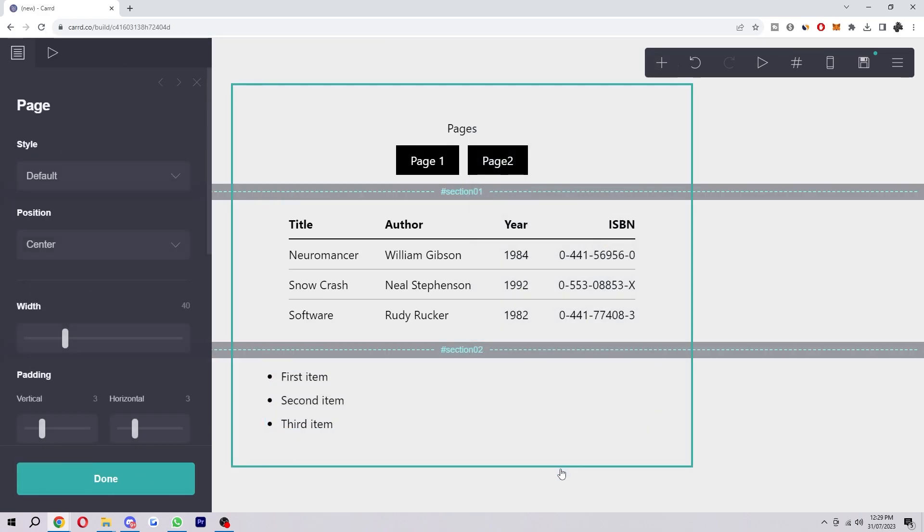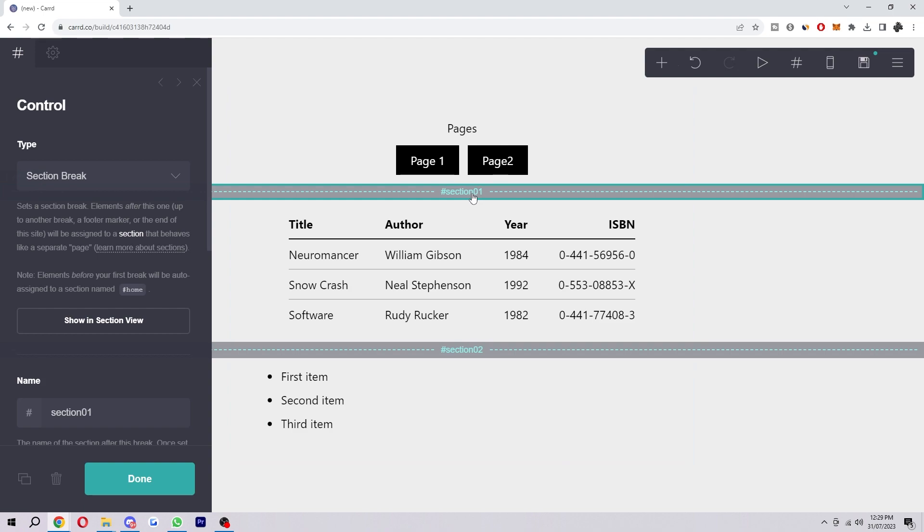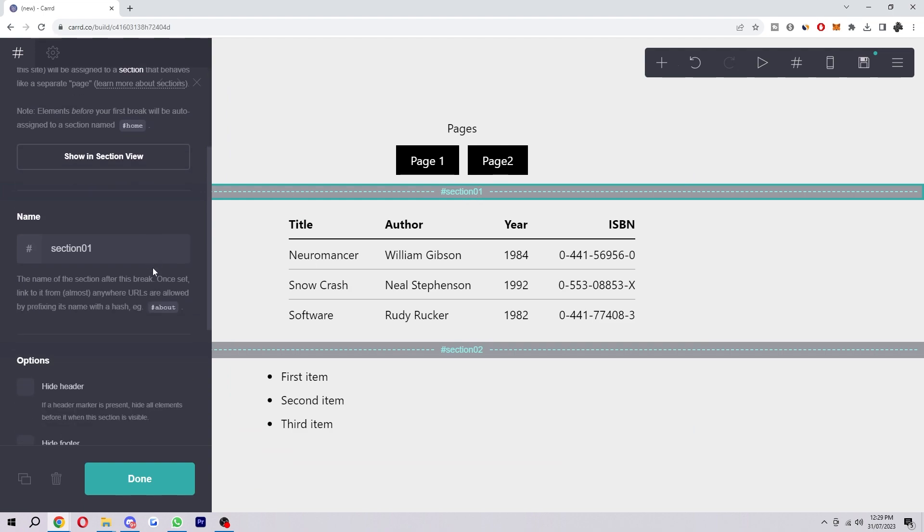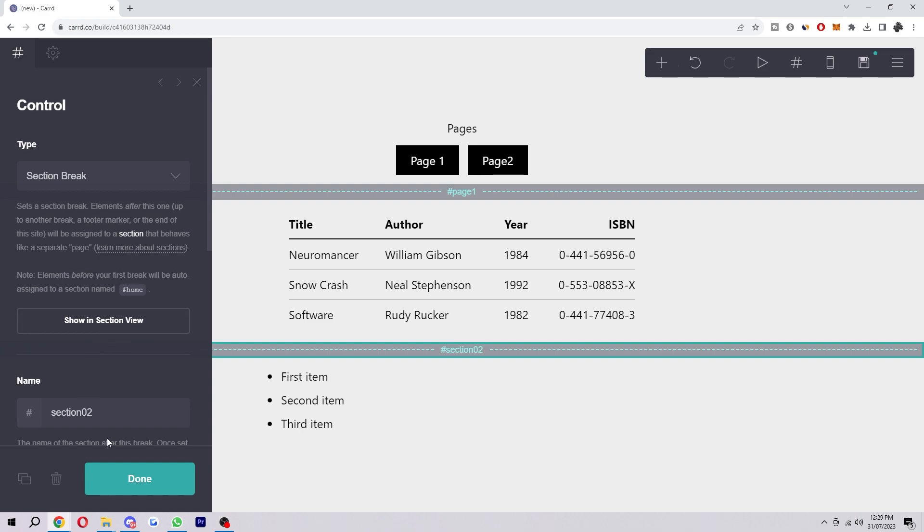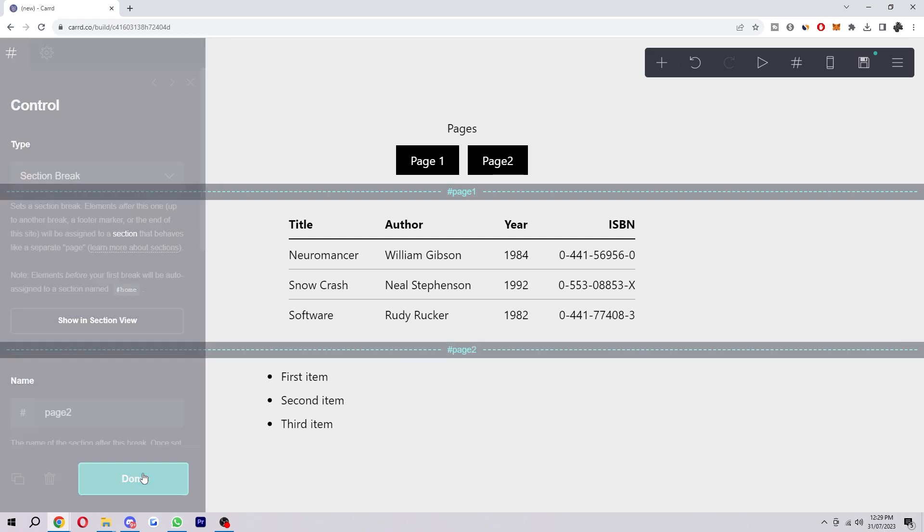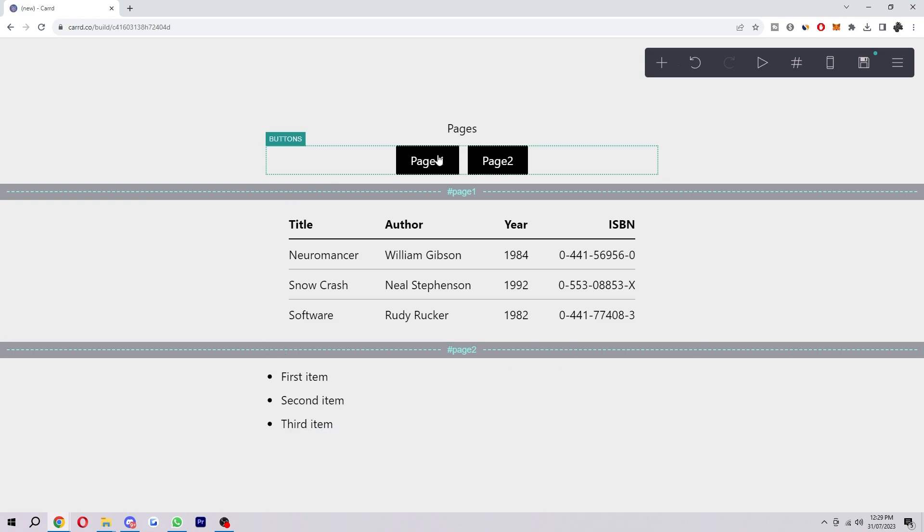So we can keep that there, and then the way to actually turn these buttons into clickable pages is to come over here to the name where it says hashtag. For this one I'm just going to call it page one, and then same with number two, however I'm going to call this one page two, and then click done.